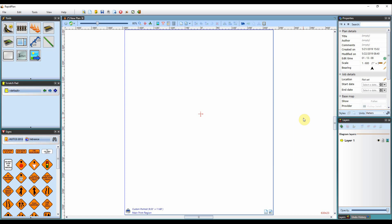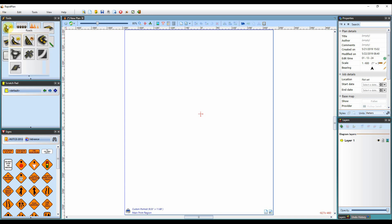Hi, Matt from Invarian here and welcome to the tutorial video on using the road tools in RapidPlan. In RapidPlan there's a number of road tools for use on your plan. You'll see the road tools tab within the tools palette. To start using any of the tools you simply hover over the tab and it brings up a number of selections.